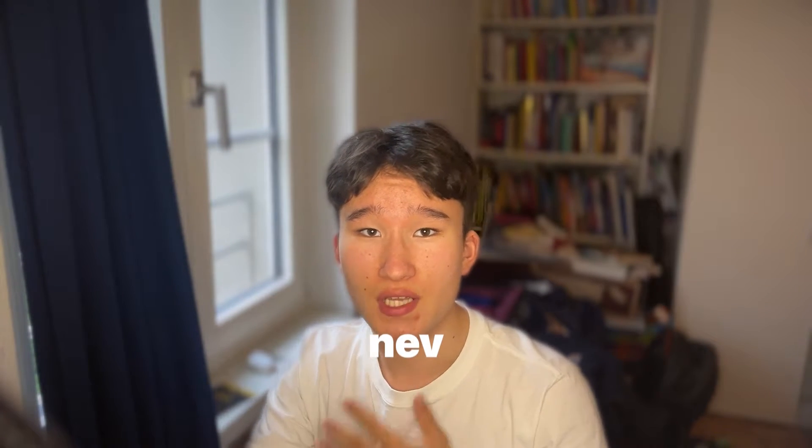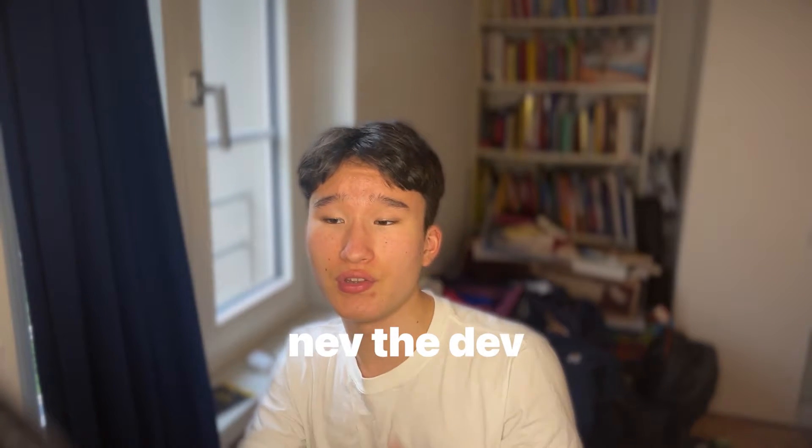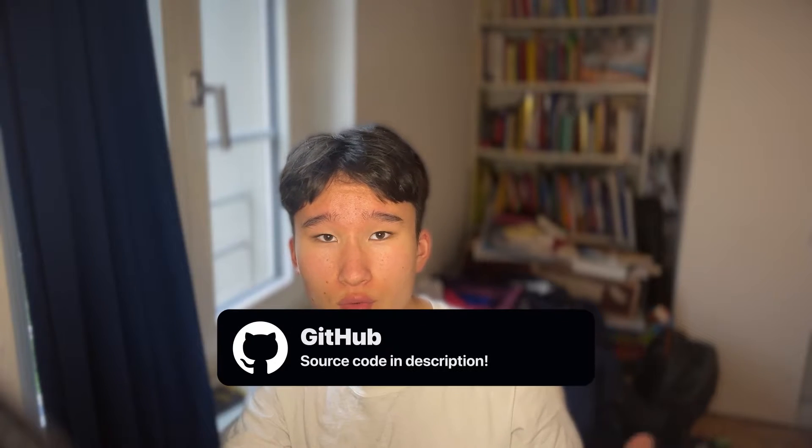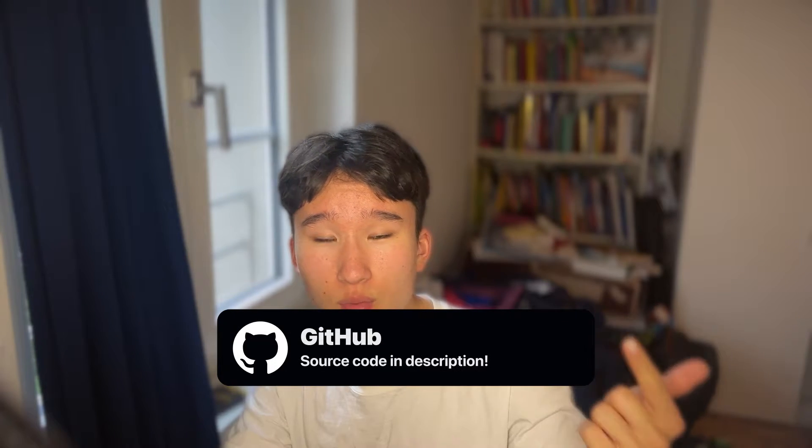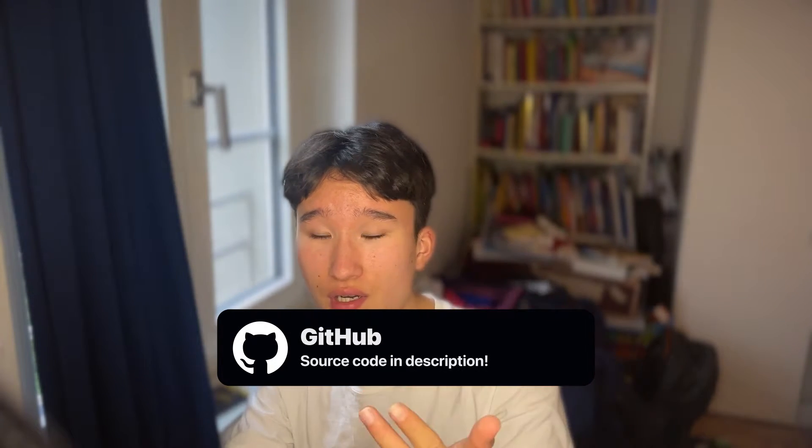Hey there, welcome back to another video. My name is Nef Amadef and today I want to show you how to build a super modern form with SvelteKit, SuperForms and Zod.